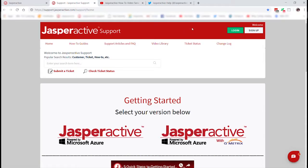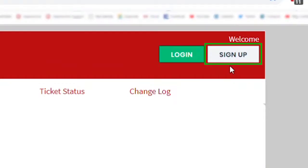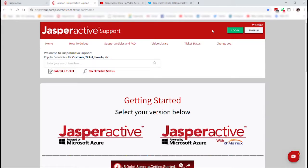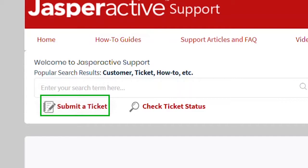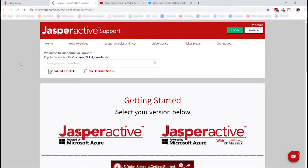Especially our new teachers, and possibly administrators too, one of the first things you should do is go to the right here and click Sign Up. That will allow you to establish a login account profile so that you can submit tickets to our technical support team. We have a separate video on that process, so I just wanted to make reference to it.